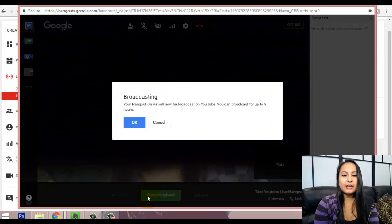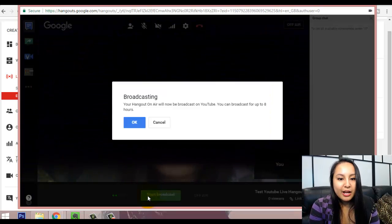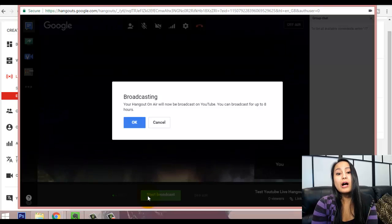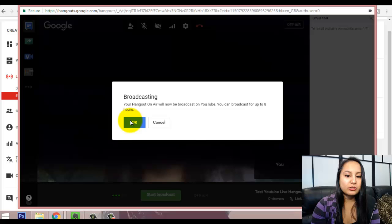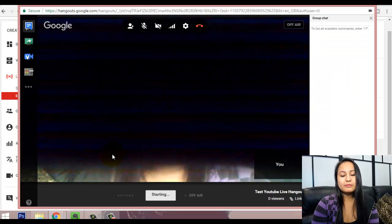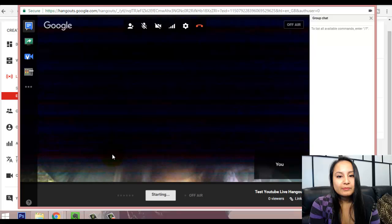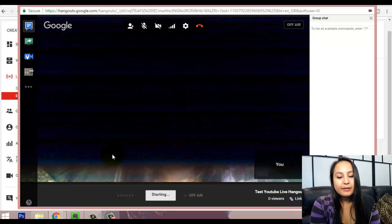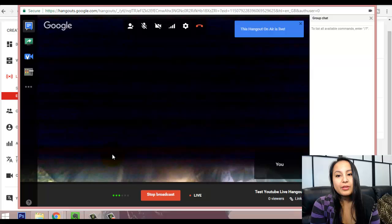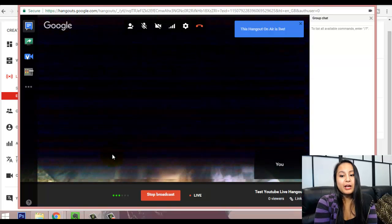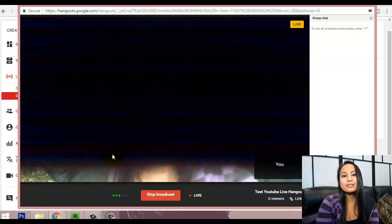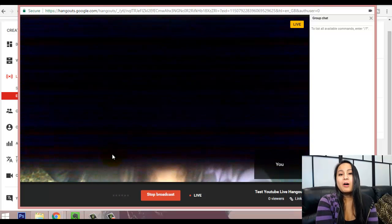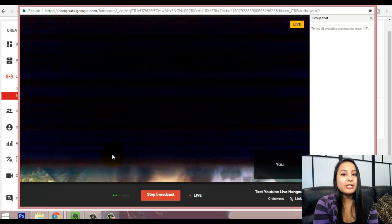So, click that. And it'll say that your hangout will be on air and you can broadcast for up to eight hours. So, I'm going to click OK. It's going to click starting. Alright, so the hangout is now live. But I made it private. So, it's not streaming everywhere. But if this was public, all of my subscribers, they would get notifications. And they could potentially be watching me live.